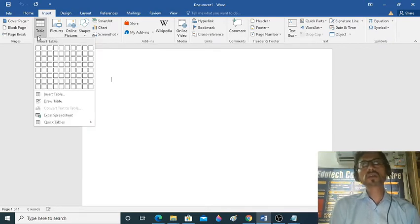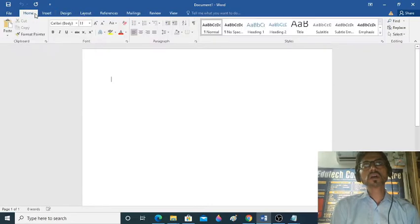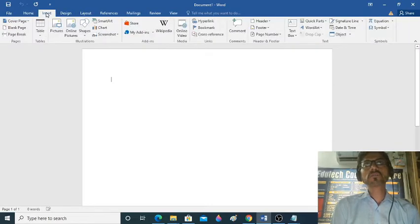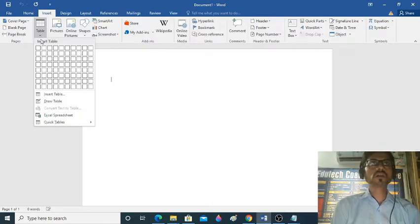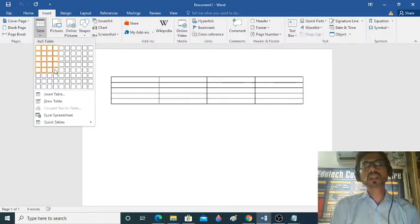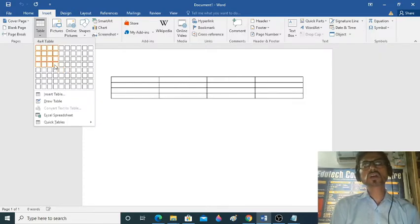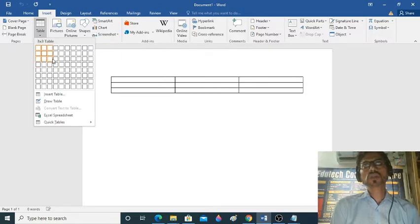I will revise the table again. You will go to the Insert tab and go to the Table option. We will select the number of rows and columns which you want.